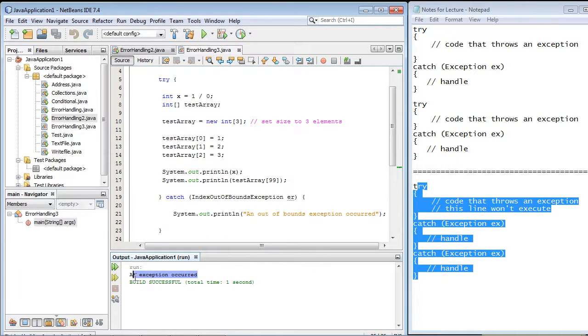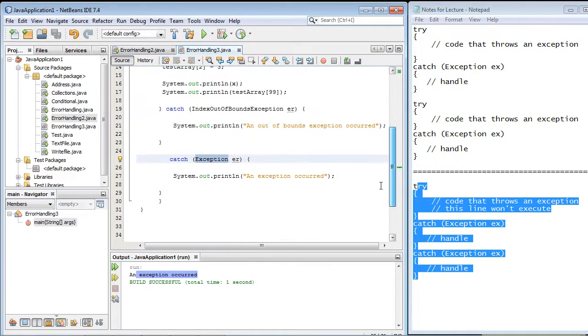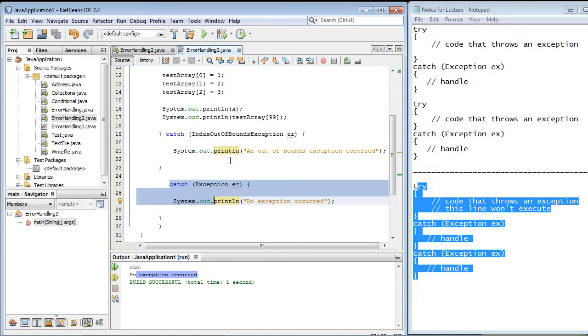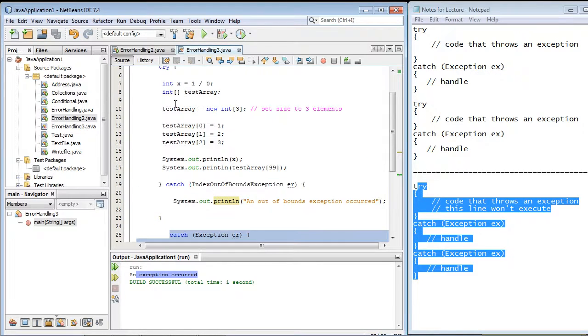We got an exception occurred. So we hit this last catch-block. Now, you might be asking the question, wait a minute. Why didn't the other code get executed?